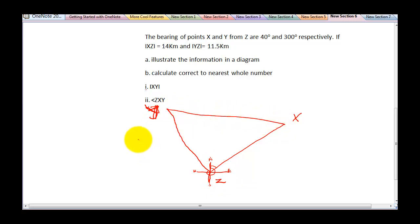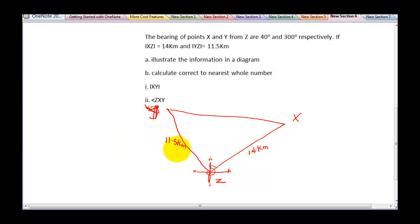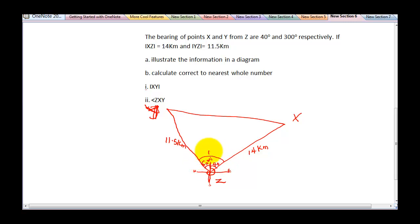It says line XZ is 14 kilometers, so this is 14 kilometers. And YZ is 11.5 kilometers, so this is 11.5 kilometers. From here to X is 40 degrees, and from north to Y going clockwise is 300 degrees. You know that a full circle is 360 degrees, so the remaining angle from Y back to north is 360 minus 300, which gives us 60 degrees. That means the total angle at Z is 60 plus 40, which equals 100 degrees. So angle Z is 100 degrees.